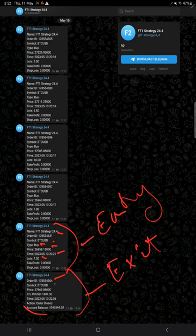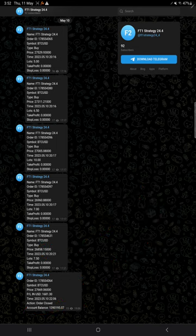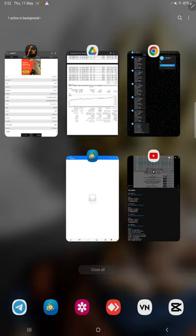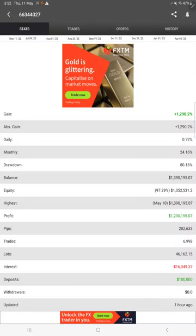Here also order ID, script name, price, how much profit or loss, time and date, action order closed, and the balance after closing the order. How much balance, that is also given. And then this account is also connected with MyFXBook.